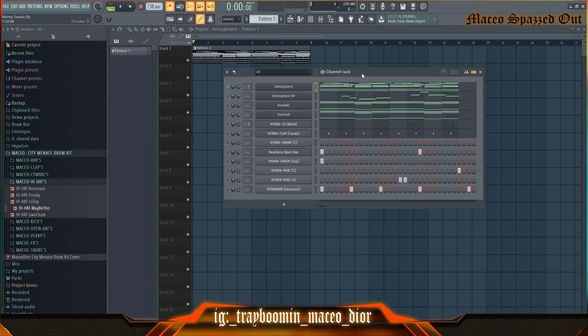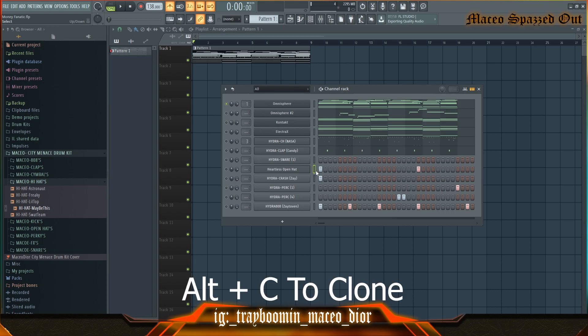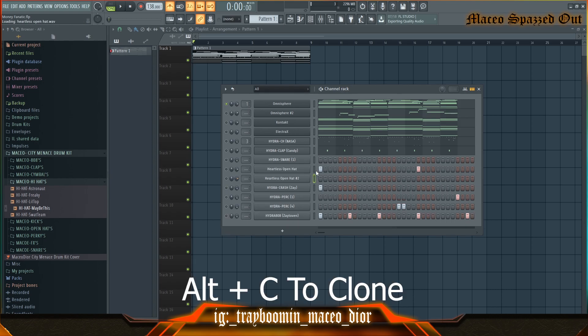Another shortcut I like to use is cloning a VST or a drum. What I would do is hit Alt+C to clone it, just like that.